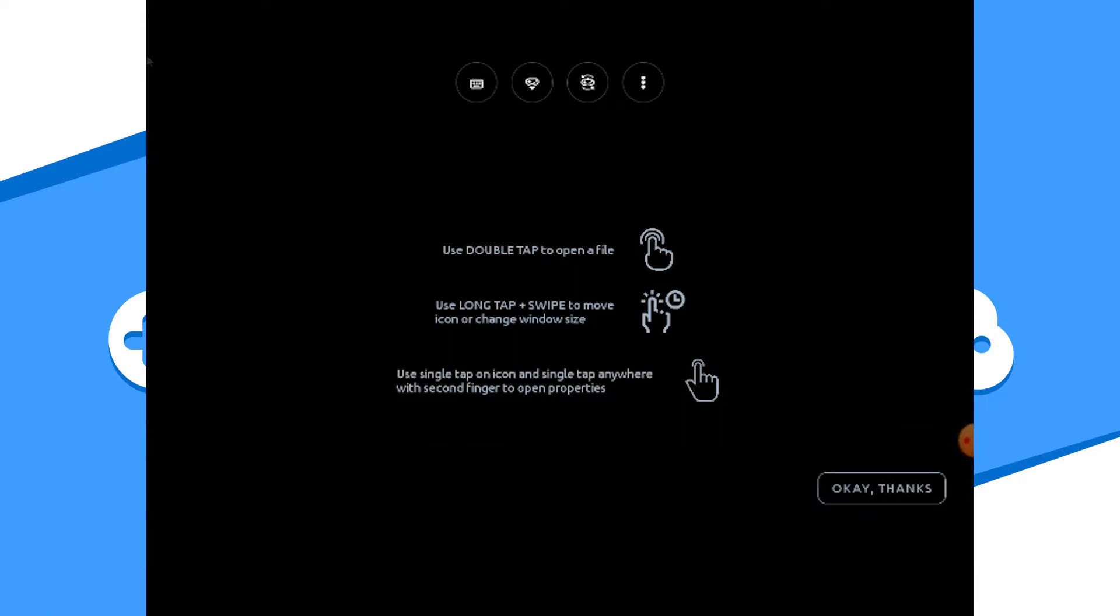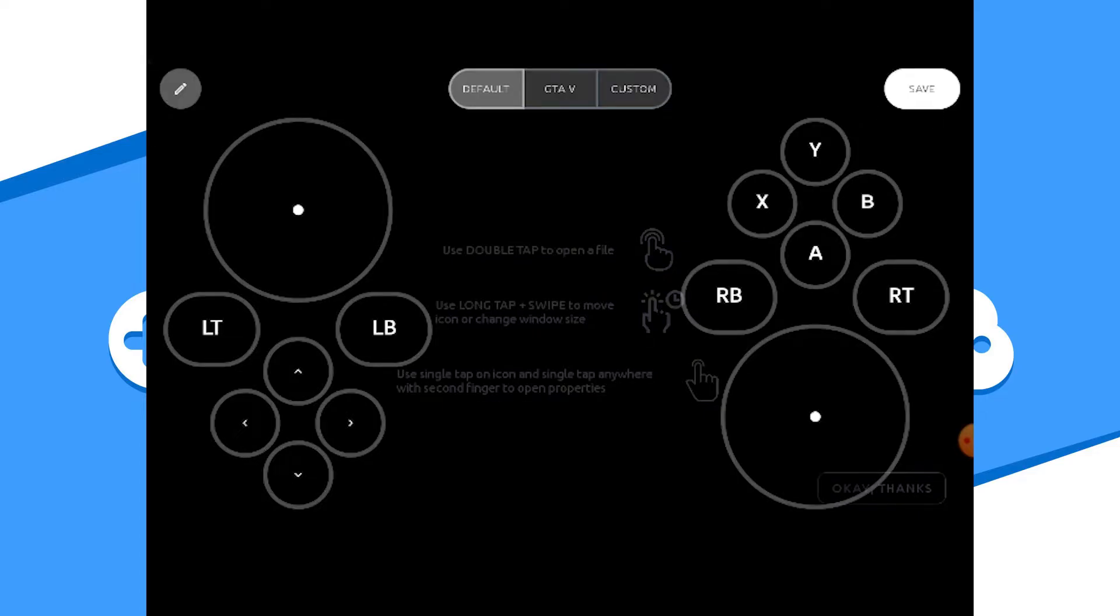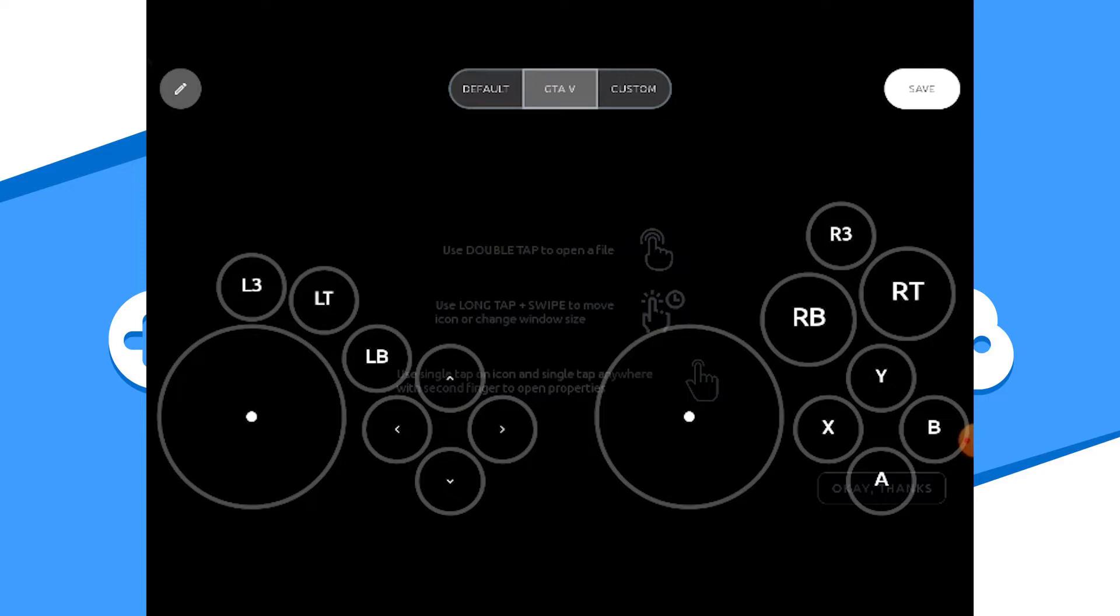The second icon from the left is your on-screen controller. Now I highly suggest connecting a controller through Bluetooth instead to play your games on this platform. But this is here if you need it. Once you activate the on-screen controller, the third icon from the left is available to modify the layout of your on-screen controller to either some presets or your own custom configuration.